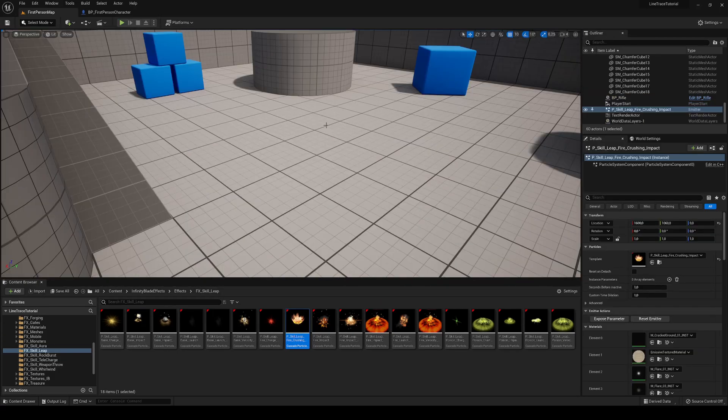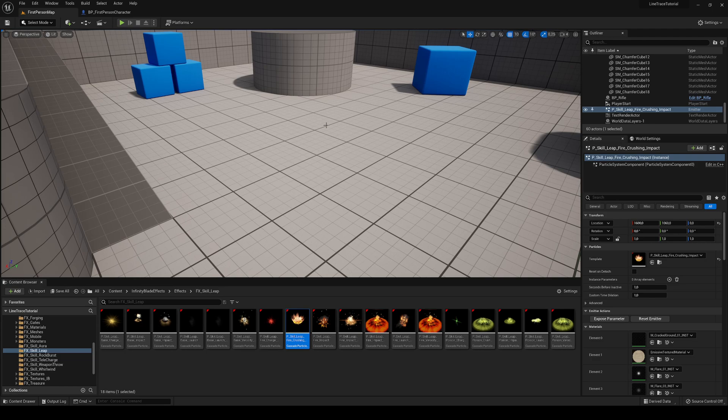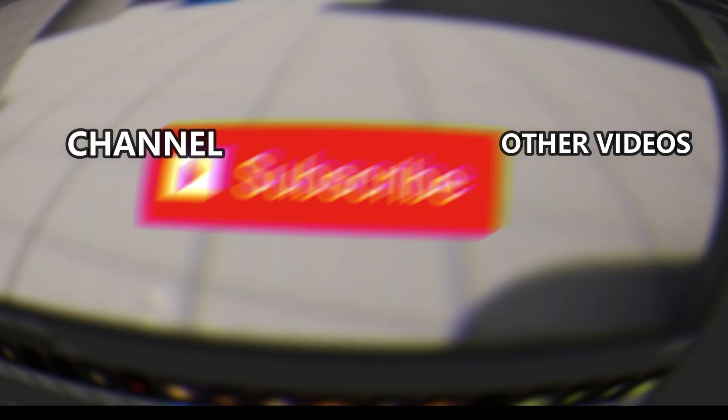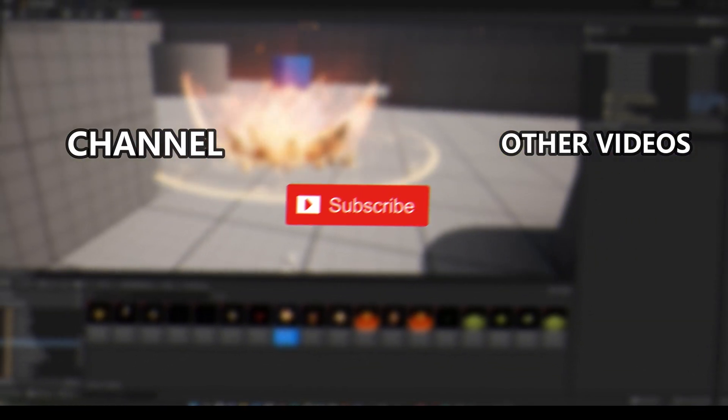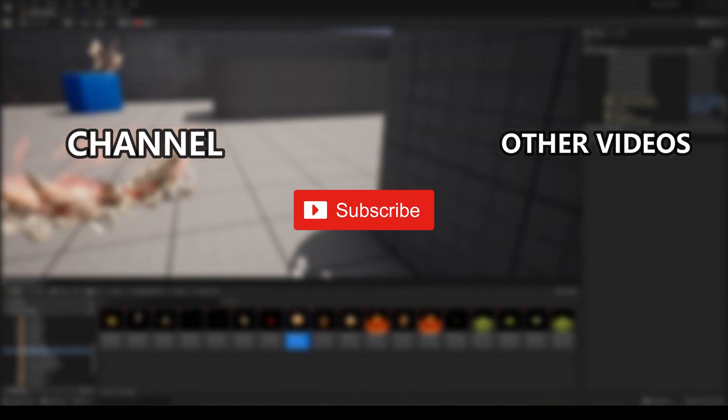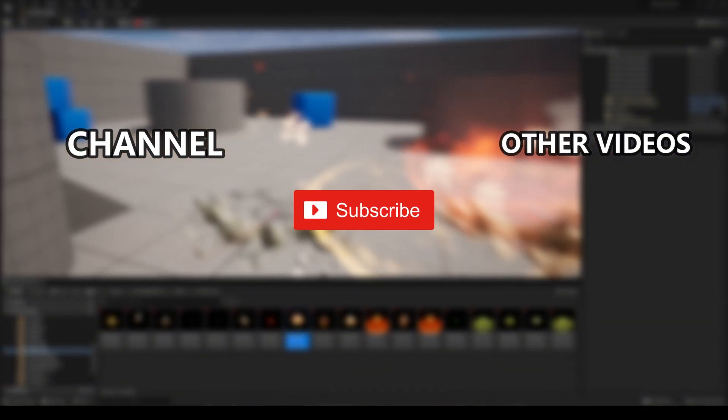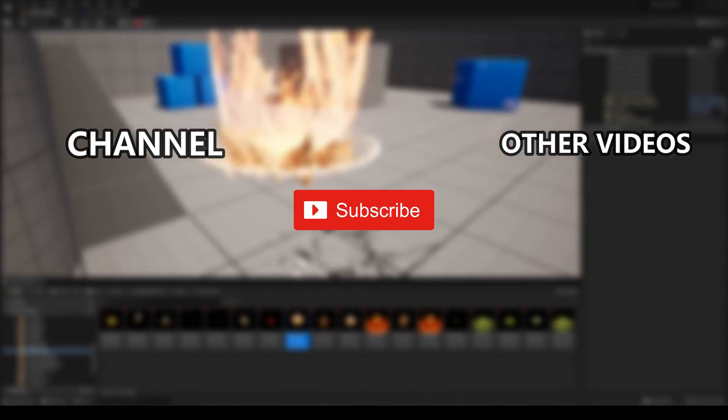So that's it, guys. If you enjoyed the video, please like and subscribe and comment what other Unreal Engine 5 tutorials you want to see. And with all that said, bye-bye.